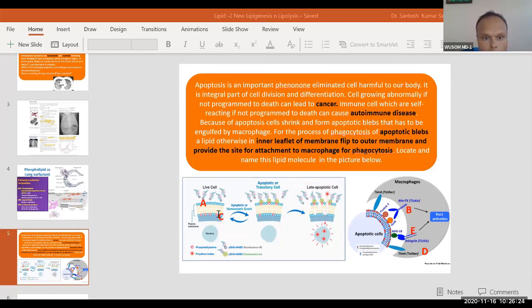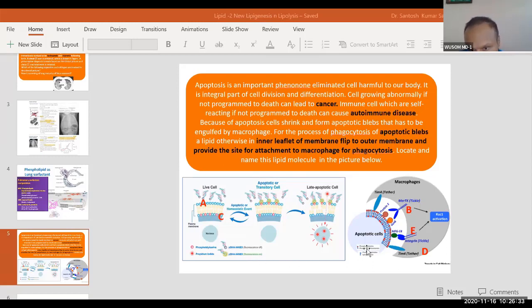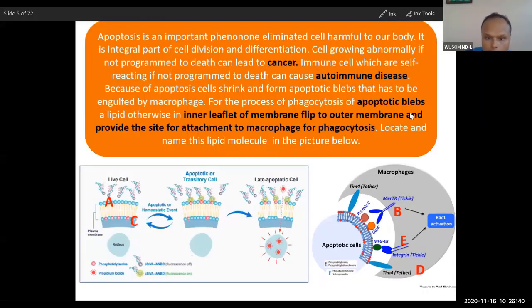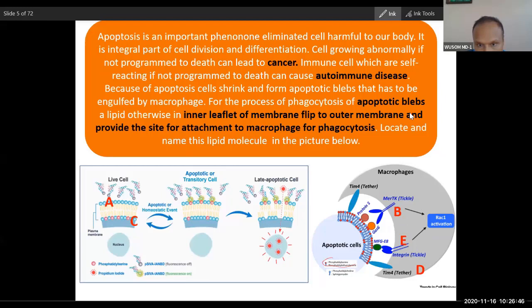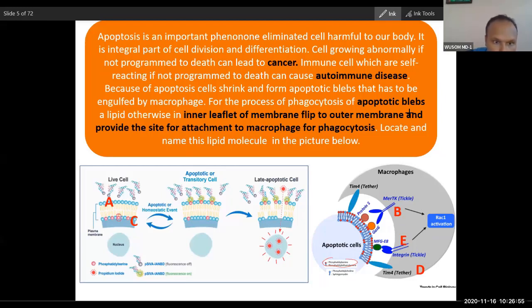C is the lipid — you can see it labeled here. C is the lipid, and if you can read it here nicely, you can see it is marked with red dotted lines. This is phosphatidylserine.